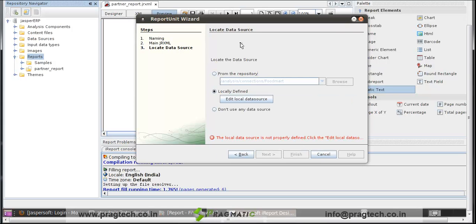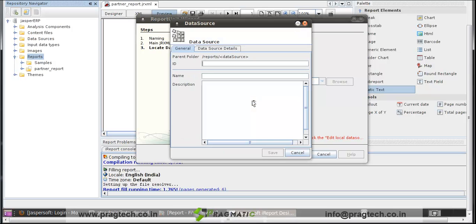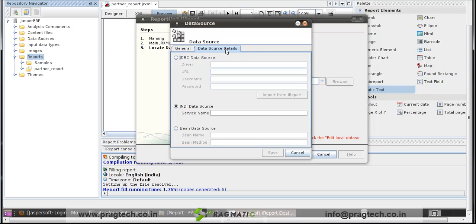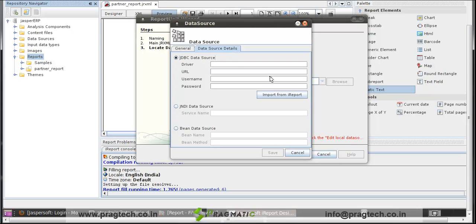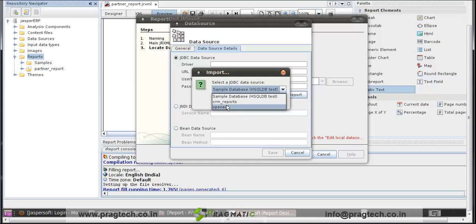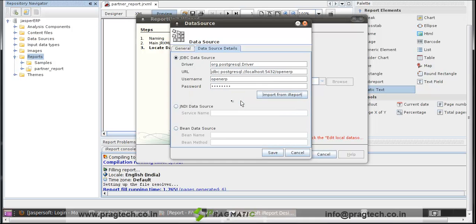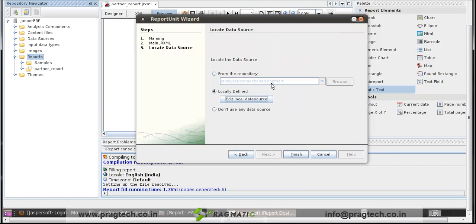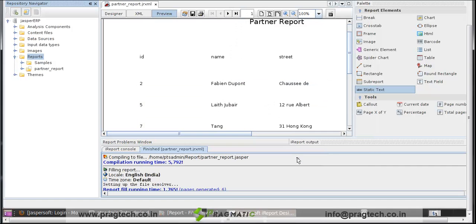Here we first have to locate the data source. We locally define it. Edit local data source. In General, we give the data source name. Click on data source. Check for JDBC data source. Import from iReport. Click on our OpenERP data source. OK. Click on save. Click on finish.